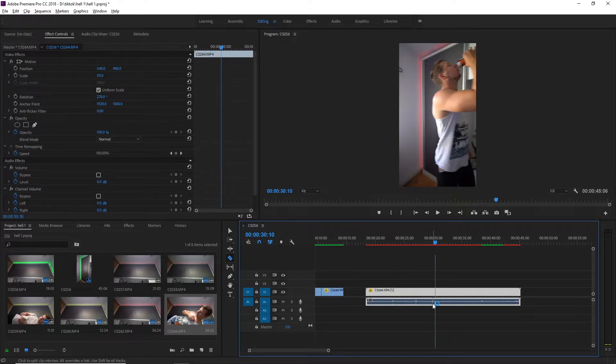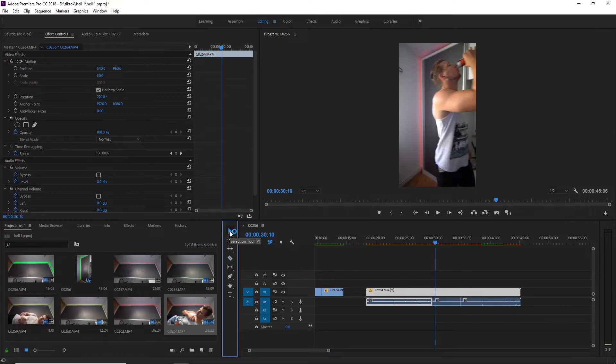So by holding the ALT key, you can cut separately only a part of your audio, then you can delete it.